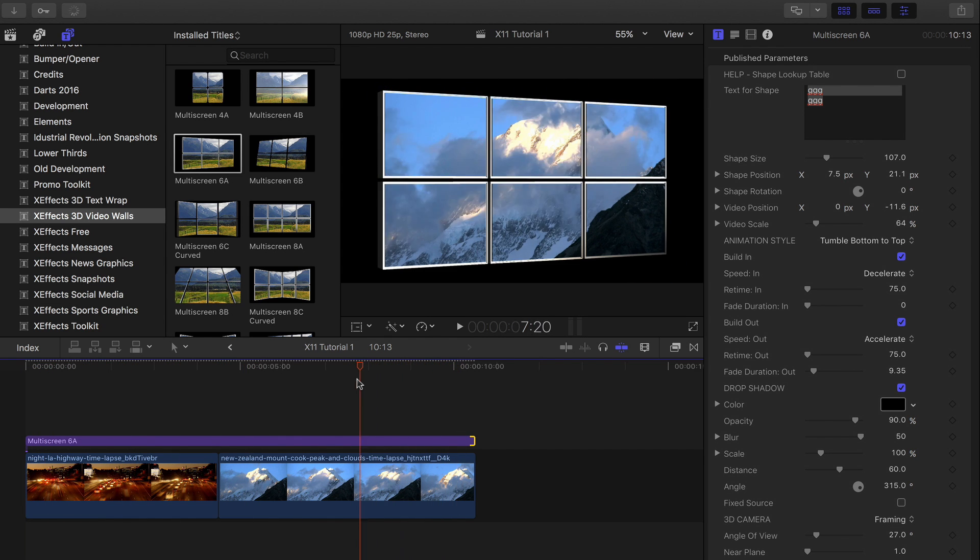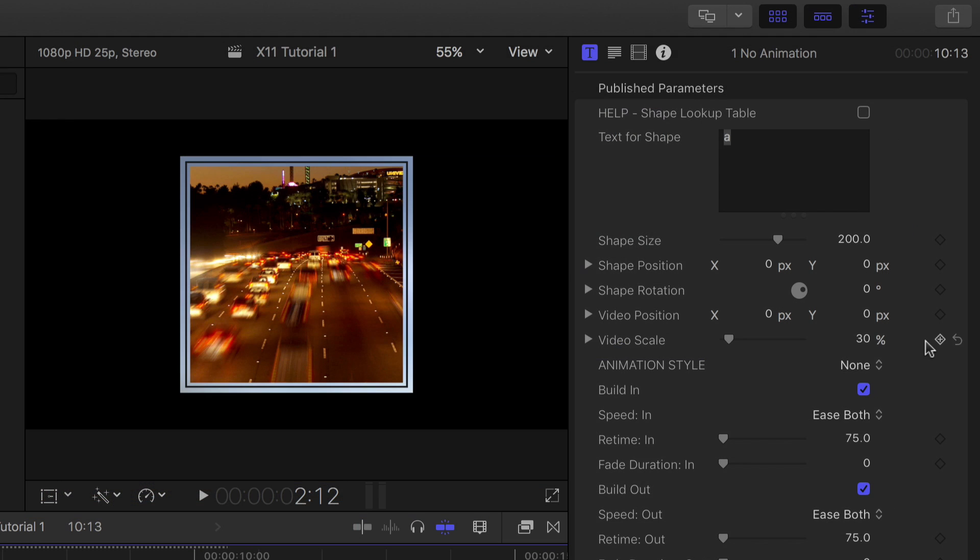The shapes are built with fonts, so to know which letter corresponds to which shape, we've included a handy shape lookup table in the inspector.